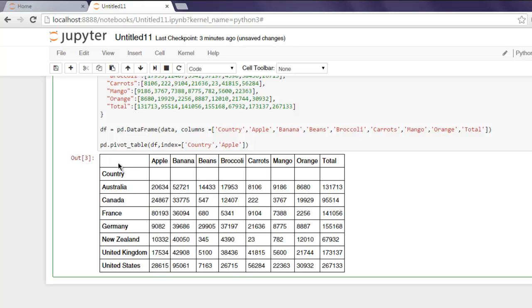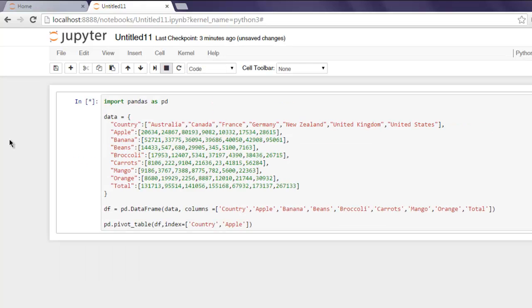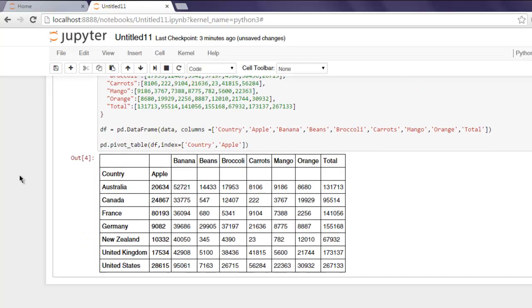For Country, you can see the upper row is blank. The same will happen if we add Apple into it. As you can see, Country and Apple are now indexes, and the rest are normal columns without being indexed.